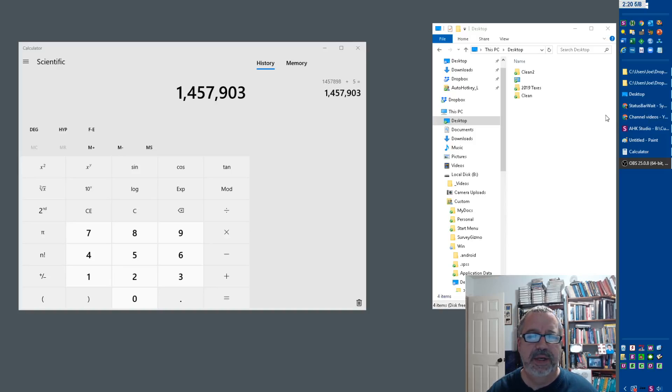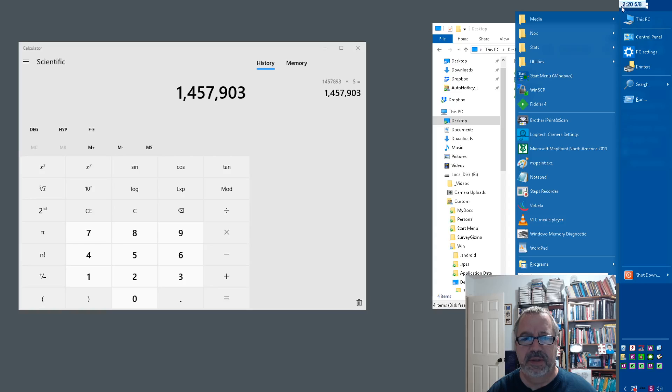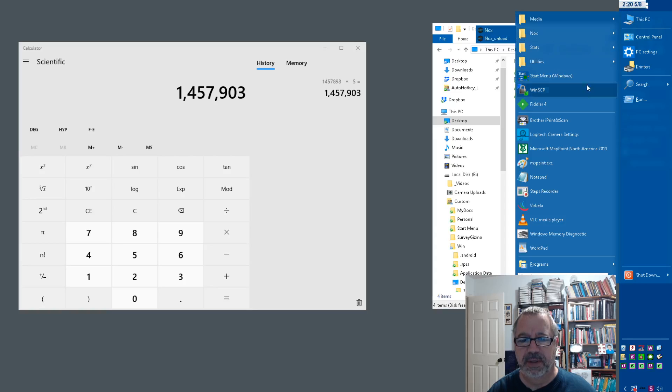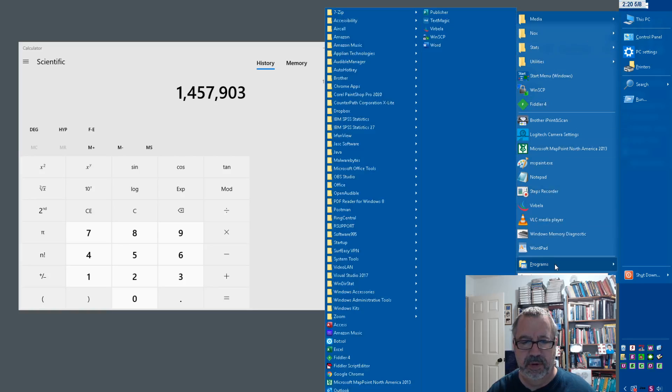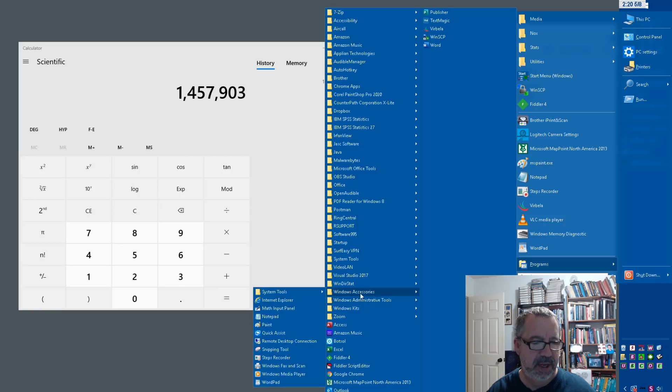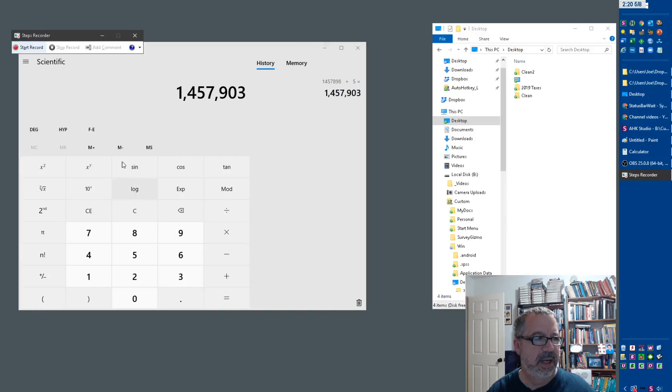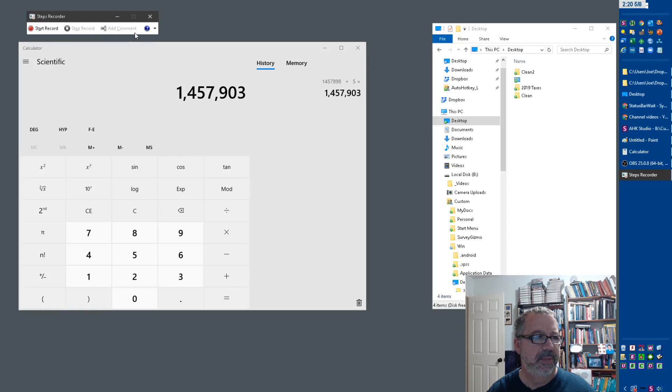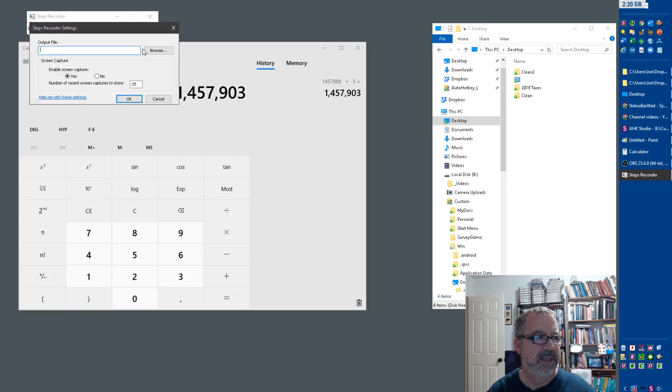I was playing around in Windows and noticed under Windows Accessories this thing called a Steps Recorder. There's not a lot of configuration to it. In settings, you can tell where to put the output file and if you want to enable or disable the screen capture.